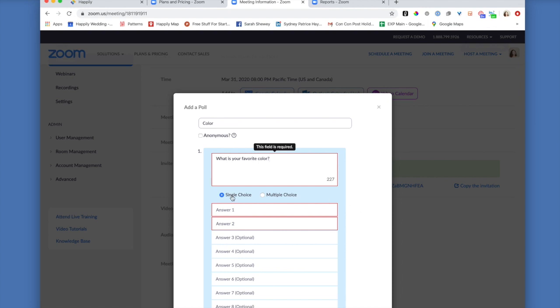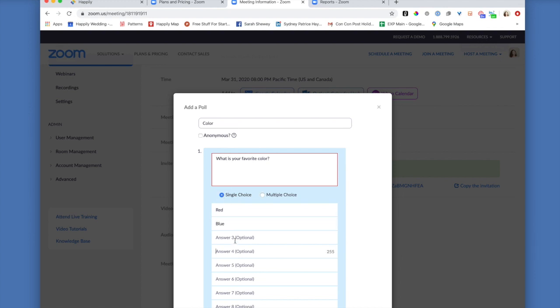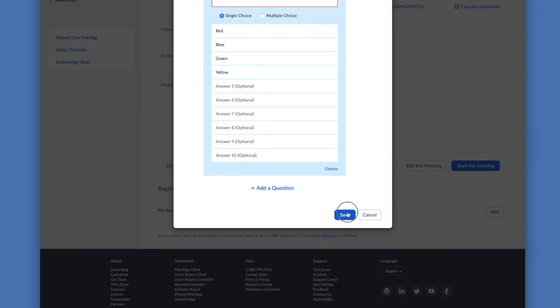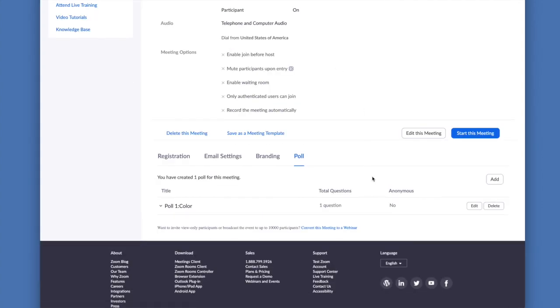The difference between a single choice and a multiple choice is that with single choice, your participants can only choose one option, but with multiple choice, it's more like a checkbox where the participant can select or choose multiple options. In this case, we're just going to try a single choice. Okay, so we're going to go ahead and save that.